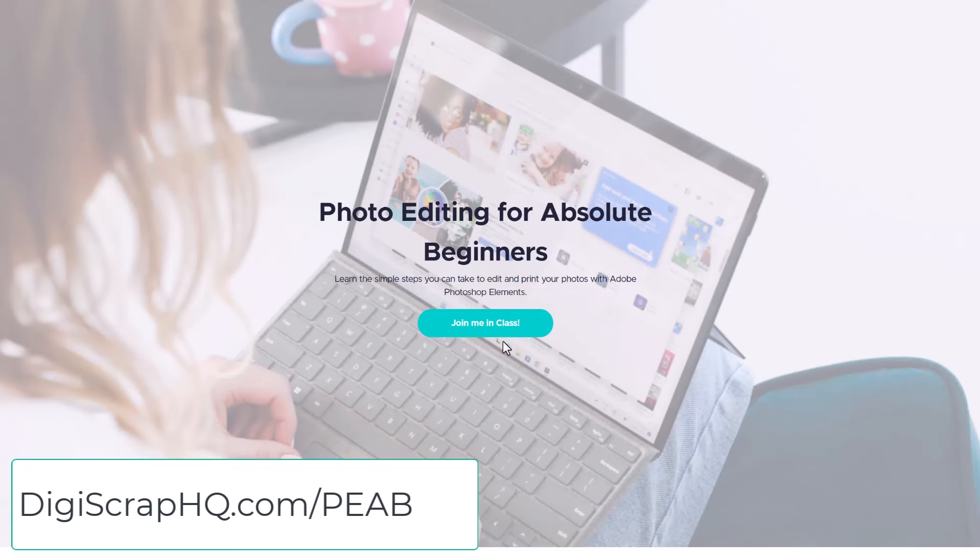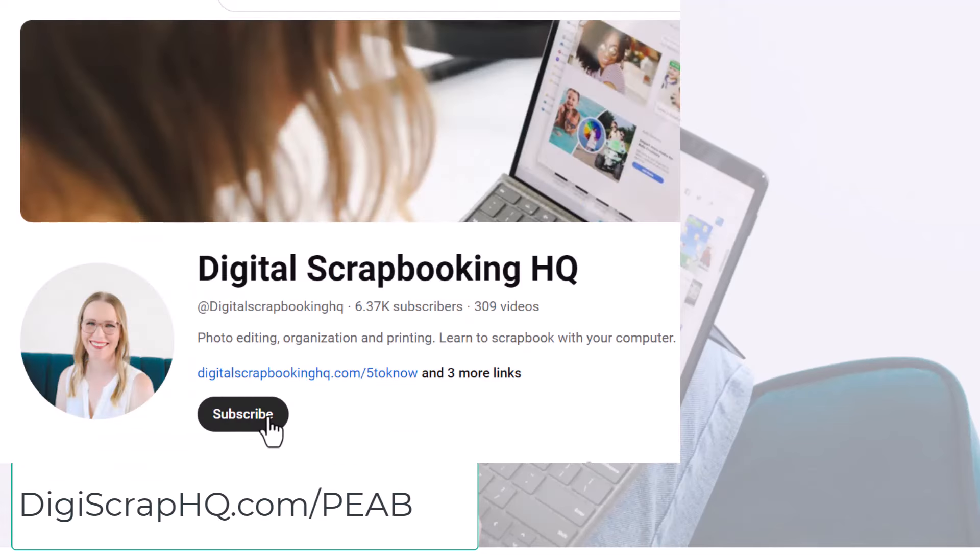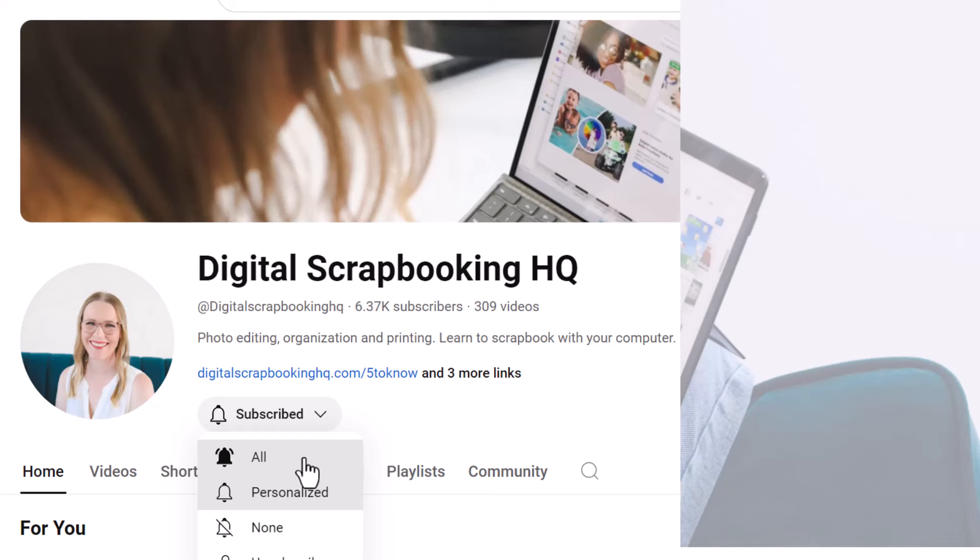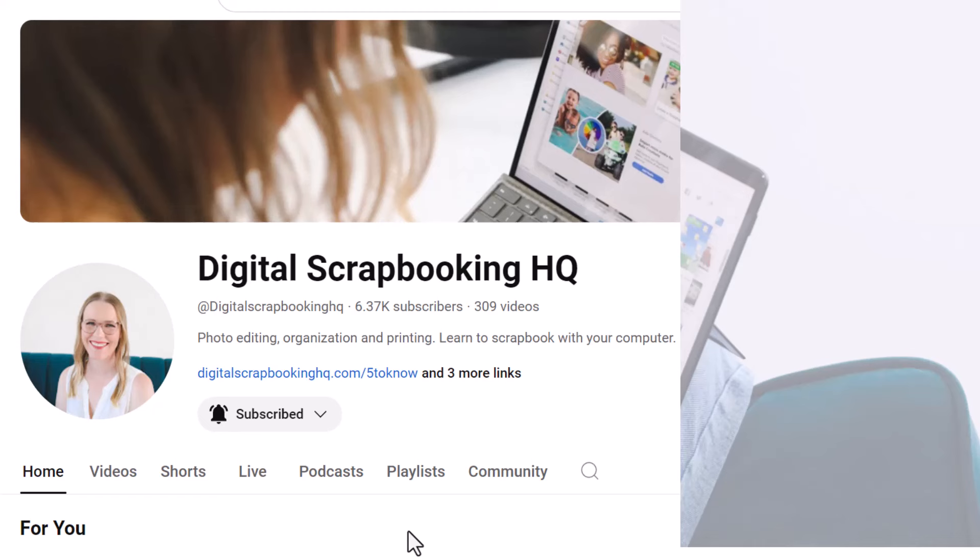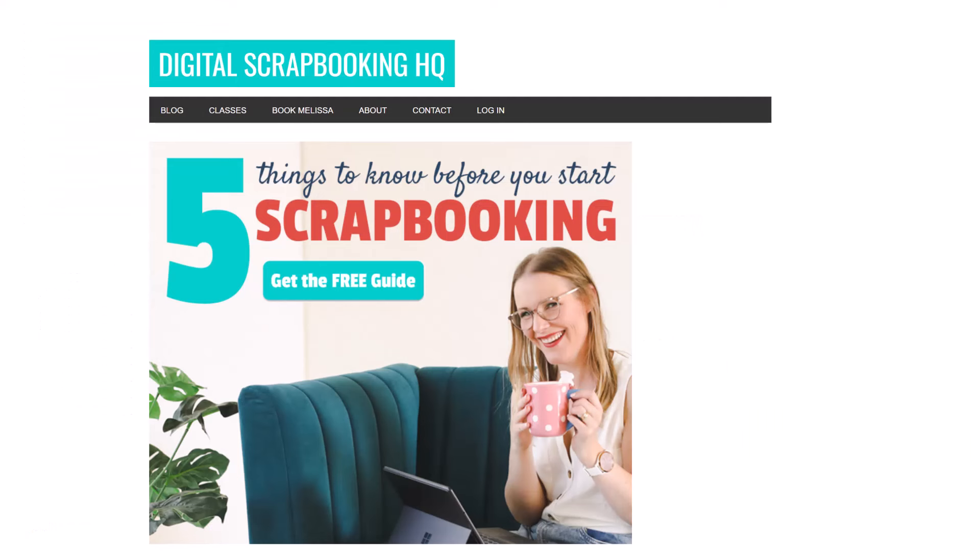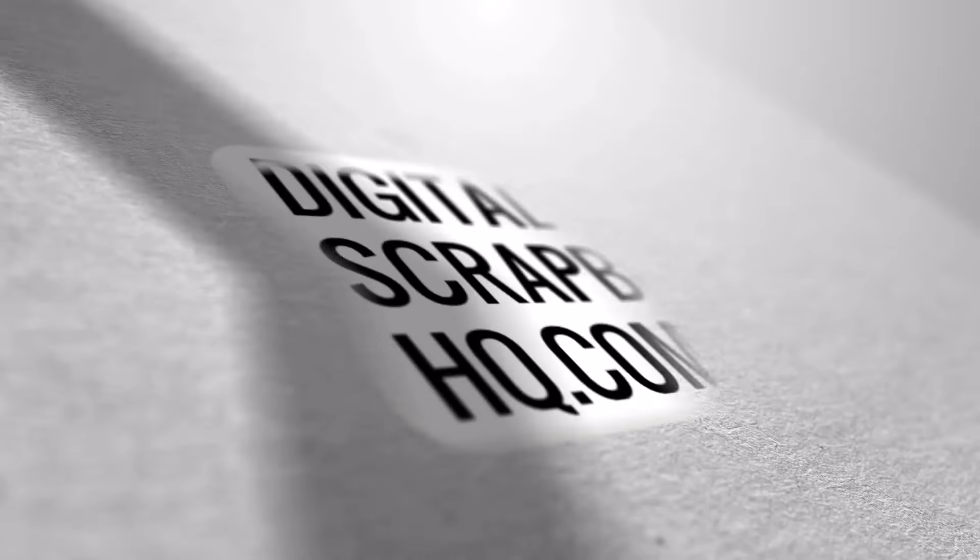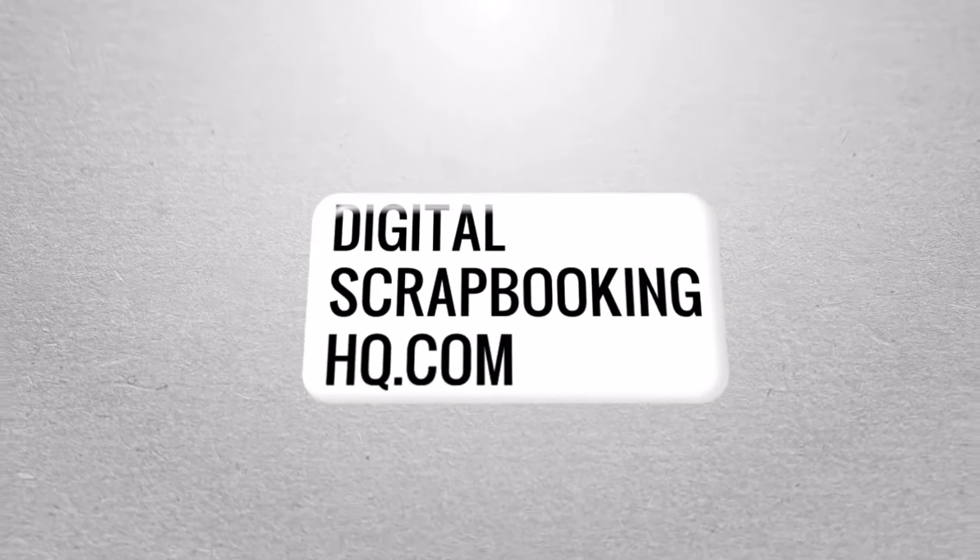Thanks so much for watching. If you enjoyed this video, please give me a thumbs up, click subscribe, and then click on the down arrow and select all, so you'll be notified each time I release a new video. And if you'd like to learn more, you can always head to digitalscrapbookinghq.com.